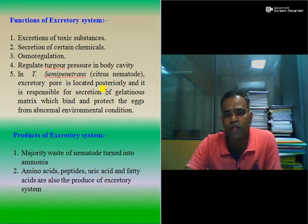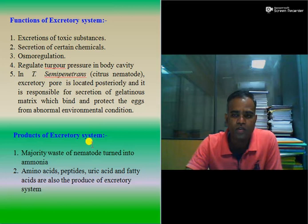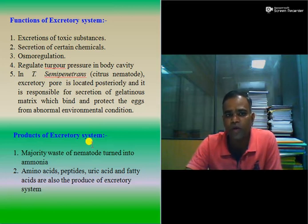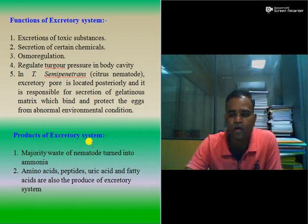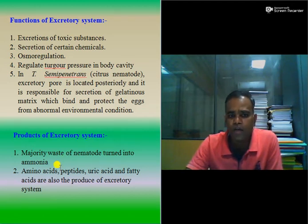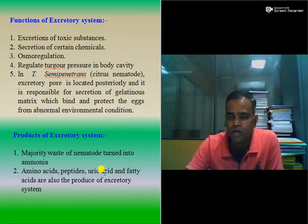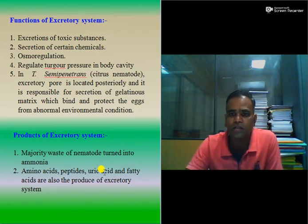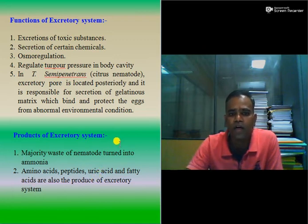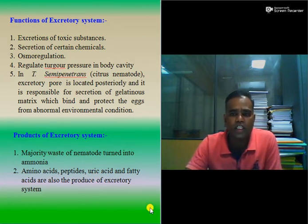Regarding the products of the excretory system: the majority of waste from the nematode is turned into ammonia, so the main excretory product is ammonia. Additionally, amino acids, peptides, uric acid, and fatty acids are also products of the excretory system. You must keep in mind all excretory products, as exams may ask about them.